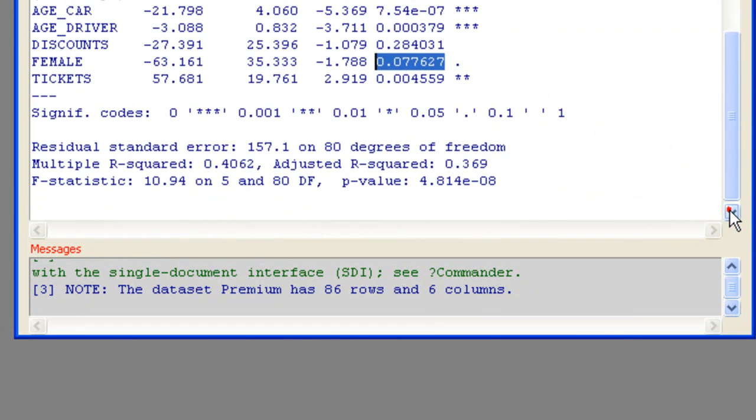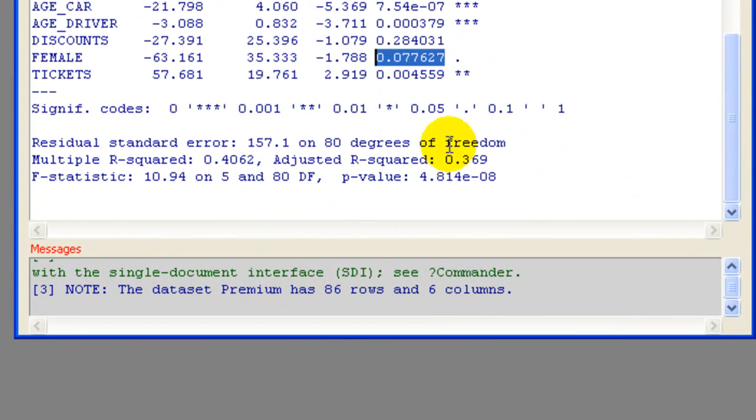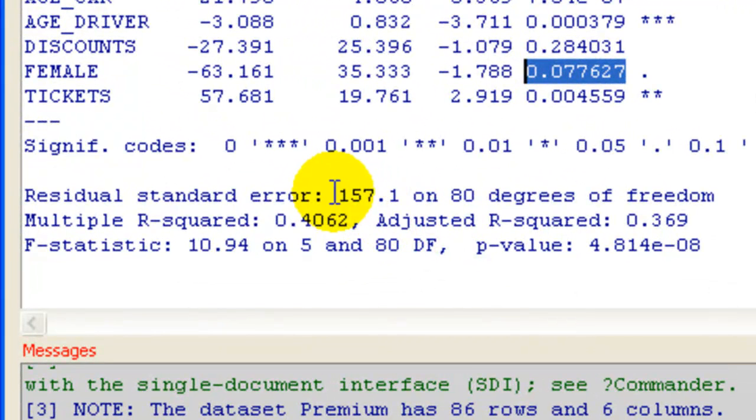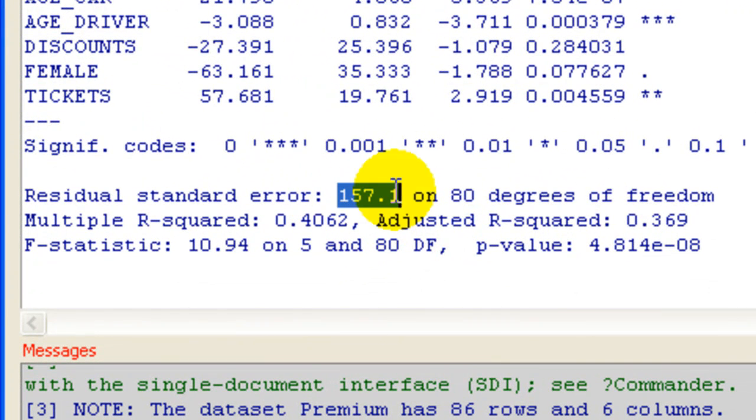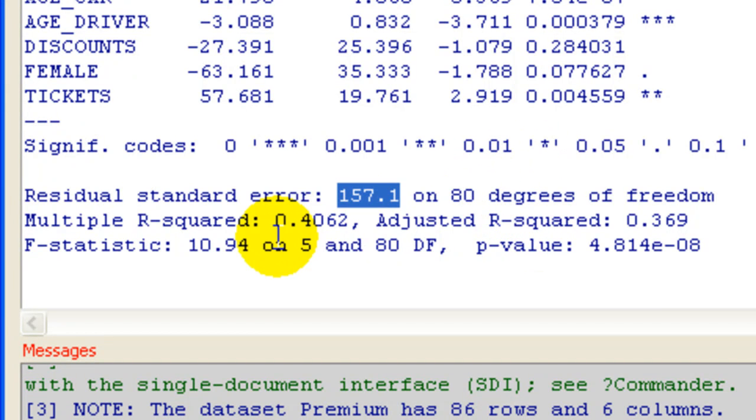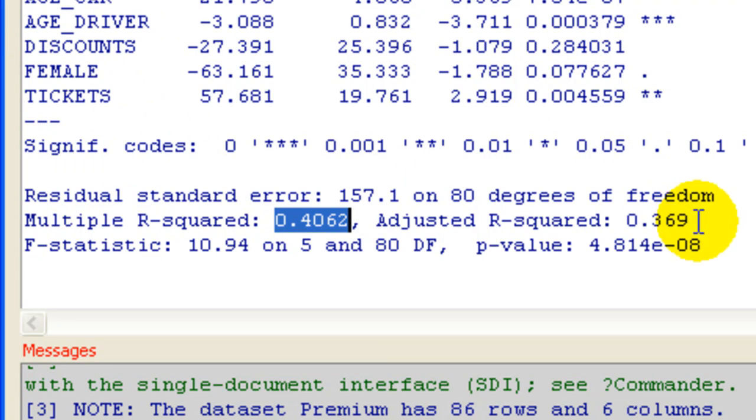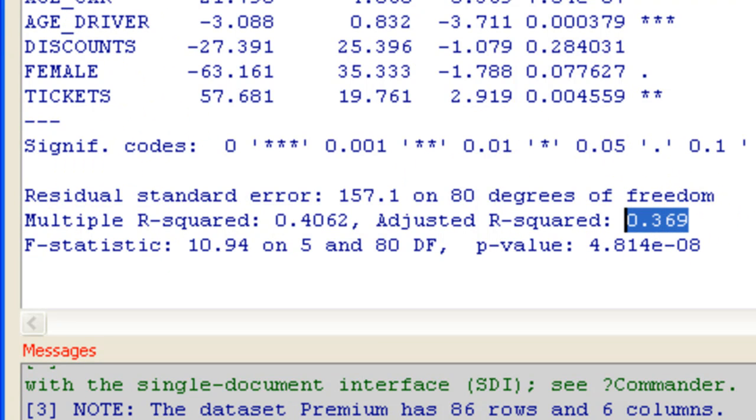Okay. And then what else do we know from this output? Here's our residual standard error, S. Typical miss is $157. I'm only explaining about 41% of the variability in premium with these 5 variables. After adjusting for degrees of freedom, it's even worse. Only about 37%.